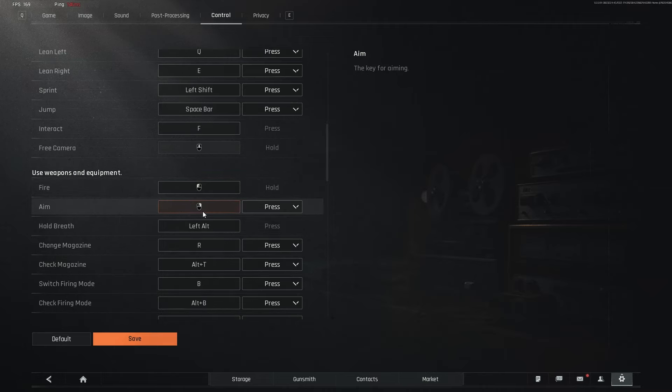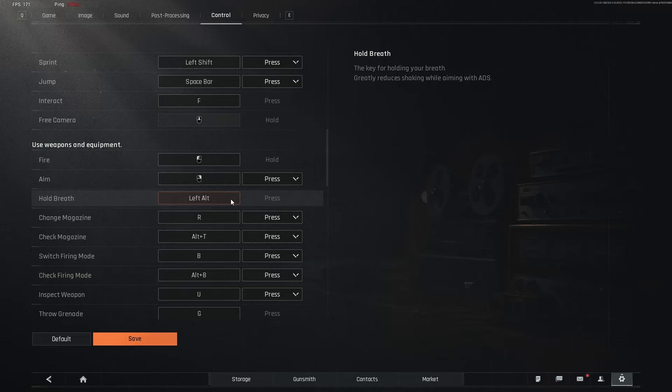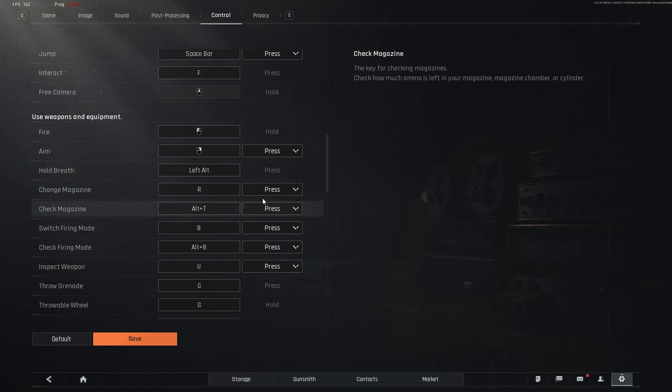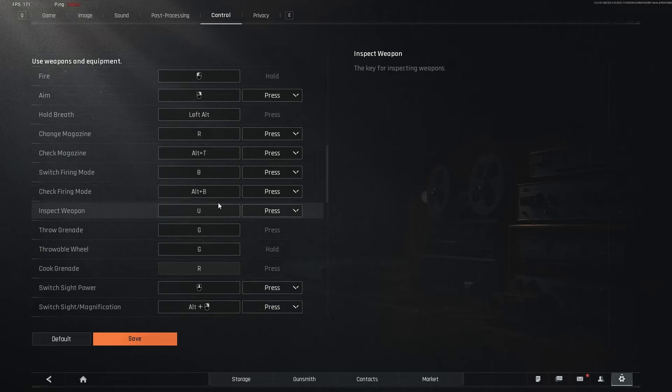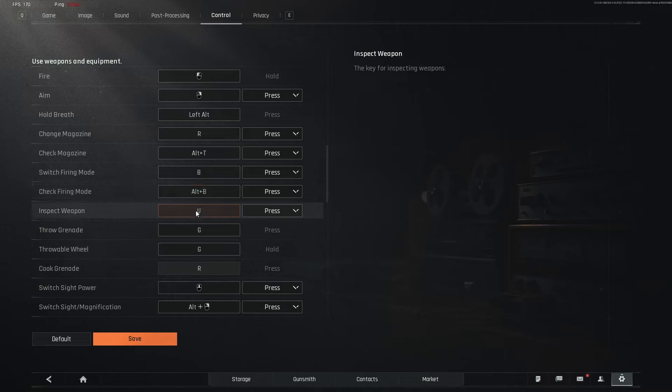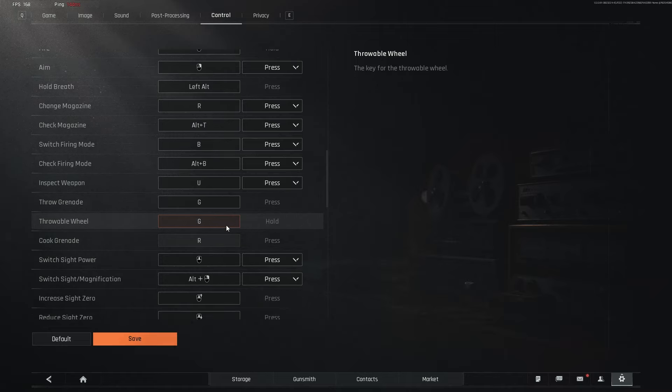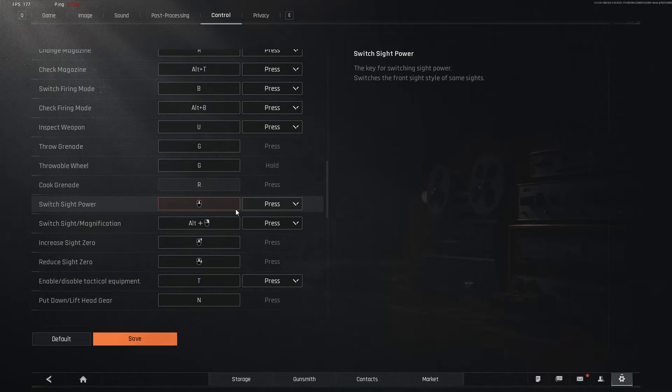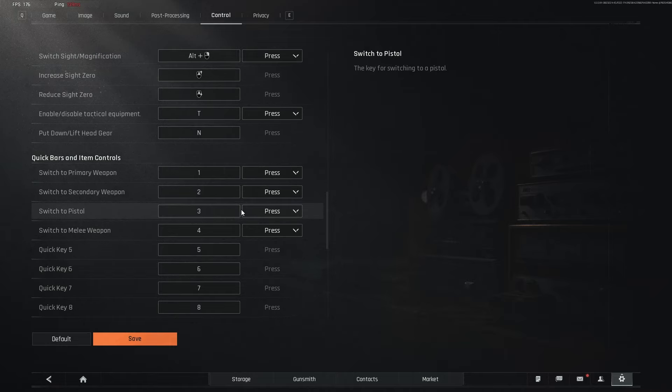Fire, left click, aim, right click. I have it on press. Hold breath is left alt, change mag, R, alt C, check mag, switch firing mode B, alt B for check firing mode. Inspect weapon is U. A great feature to have when taking thumbnails. Throw a grenade G. And everything else is pretty standard.